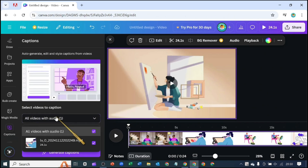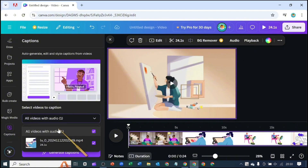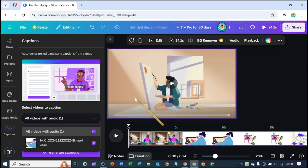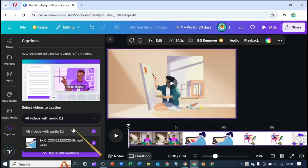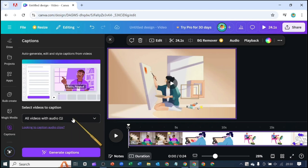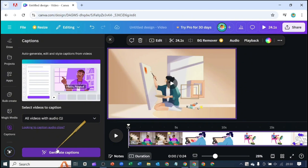Down here, if you have more than one page, it's going to give you the option whether you want to select all the pages you're working on or whether you want to caption only one page. Now we only have one page, so we are going to leave it as is, and you click on generate caption.